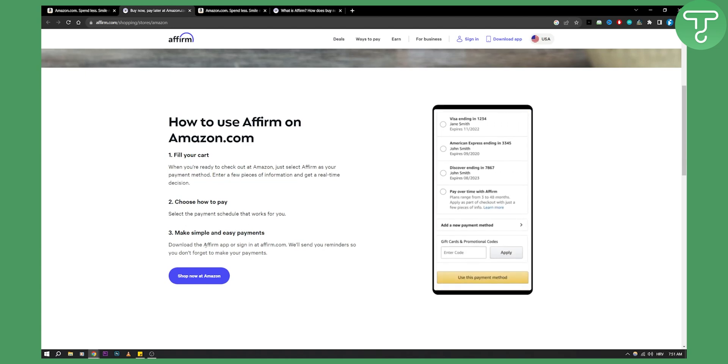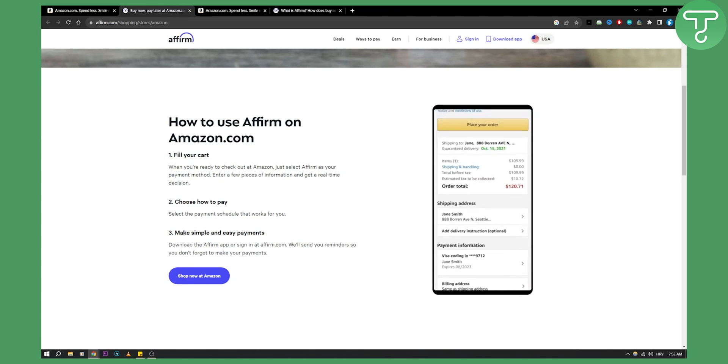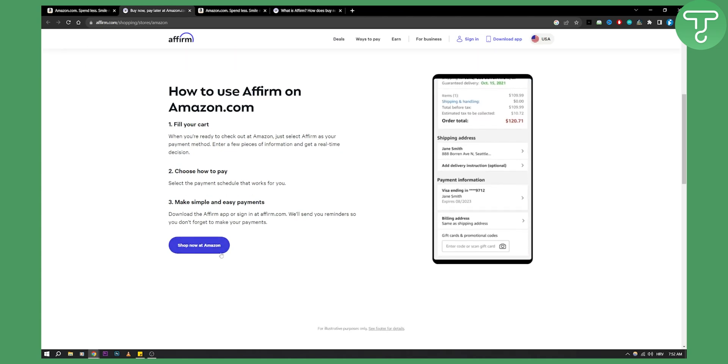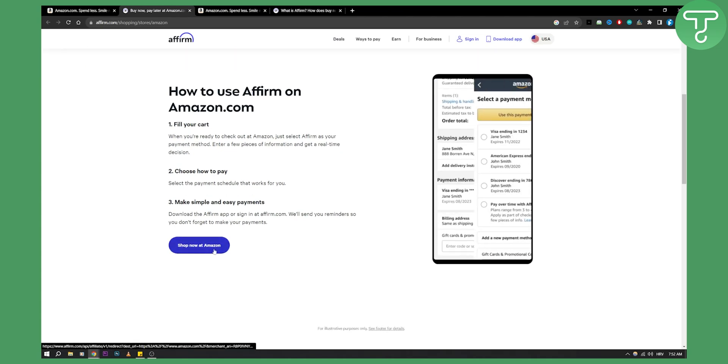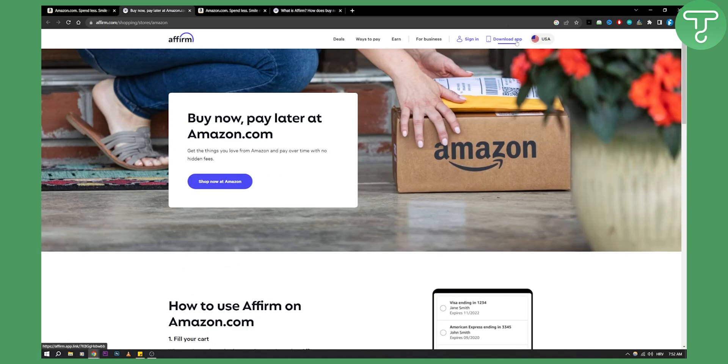And then all you have to do is download the Affirm app and sign in at Affirm.com and they'll send you reminders so you don't forget to make payments. That's how easy it is. Just shop now at Amazon or download the app. I would highly recommend you to download the app because it's much easier.